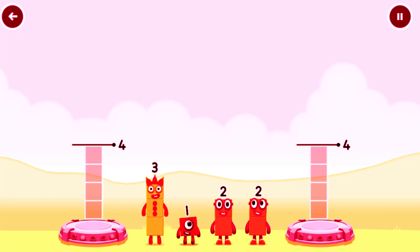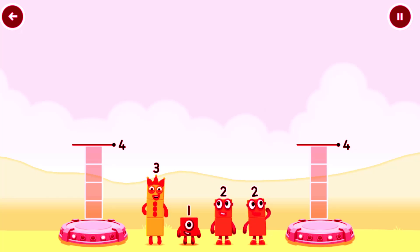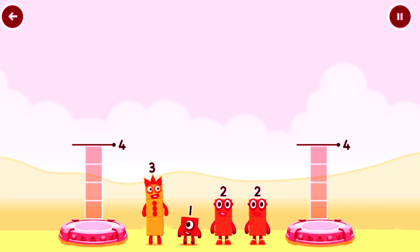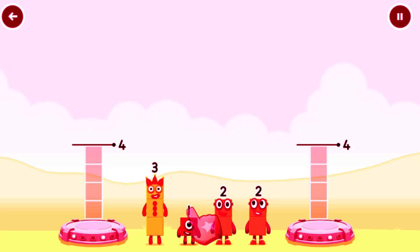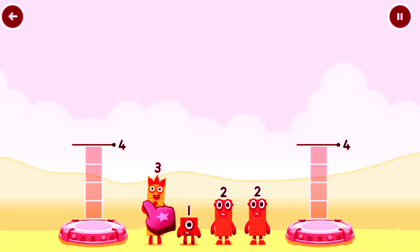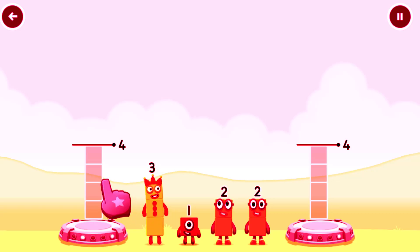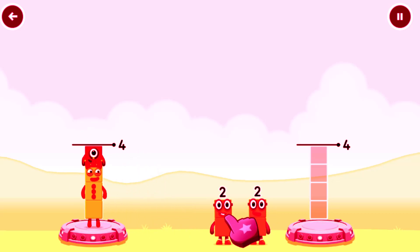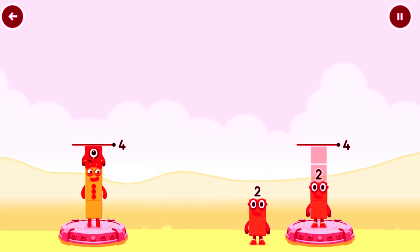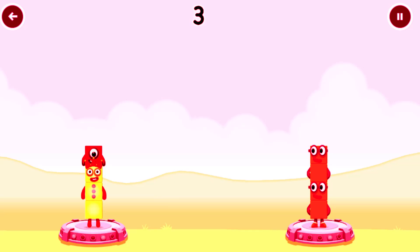Share the number blocks evenly to make 2 groups of 4. Drag the number blocks onto both sides until they have the same number of blocks. You got it!